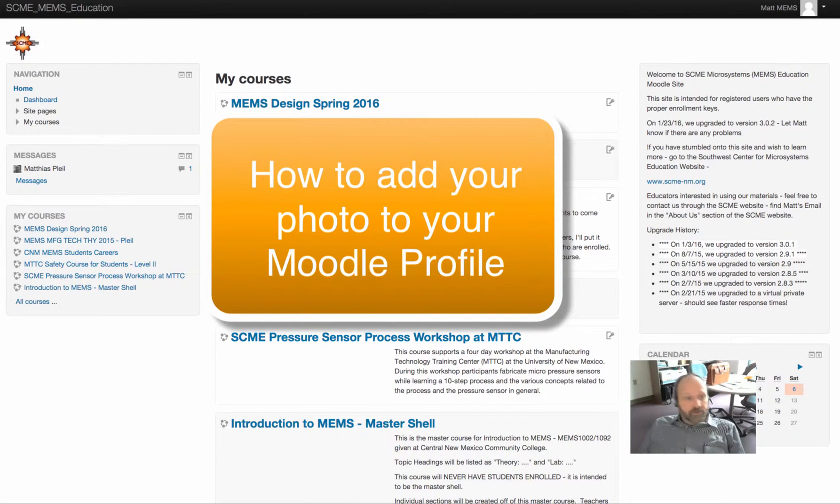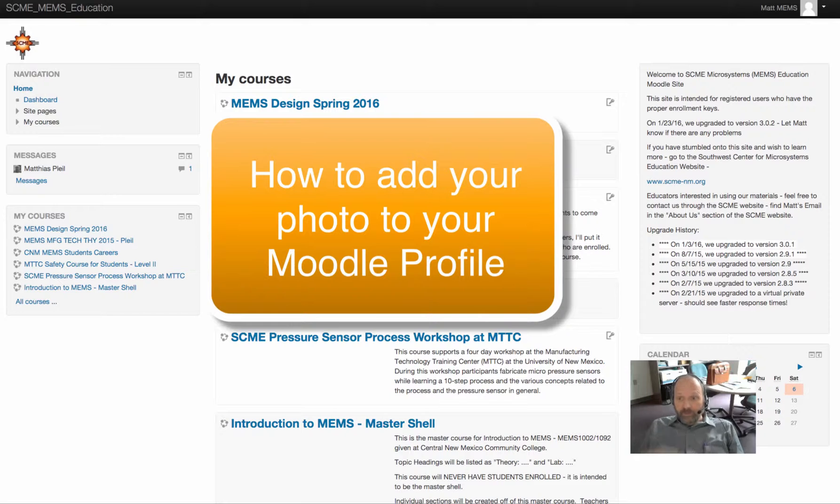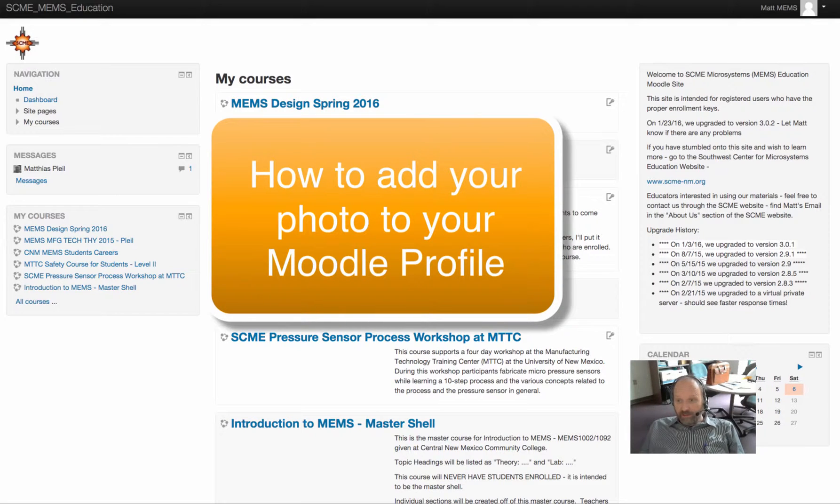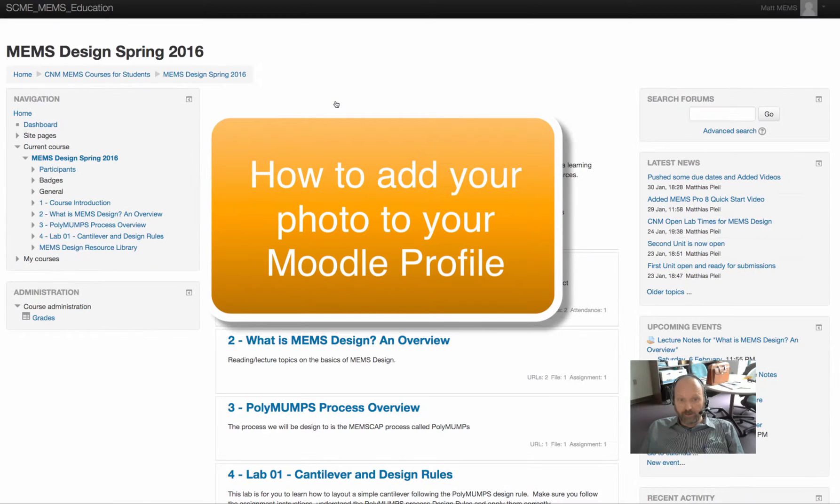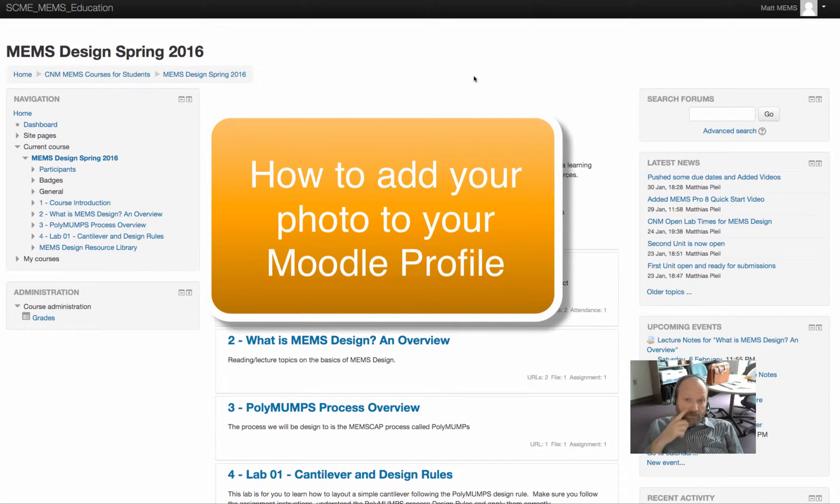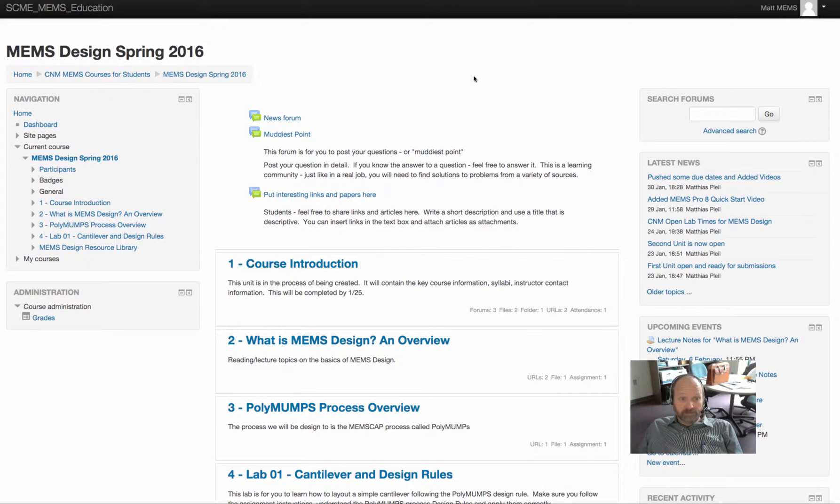So once you log into Moodle, you'll see this on the screen and you'll see a list of courses. I'm just going to go ahead and click on the MEMS design course. Now I'm logged in as my student persona, Matt MEMS.